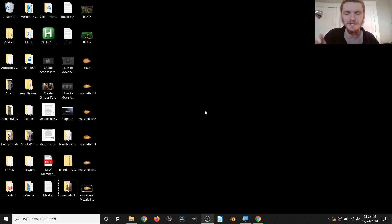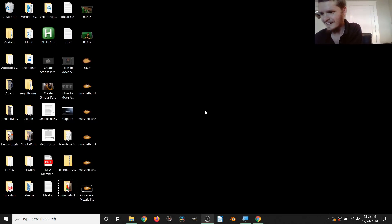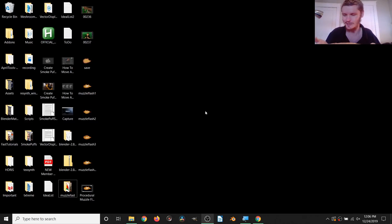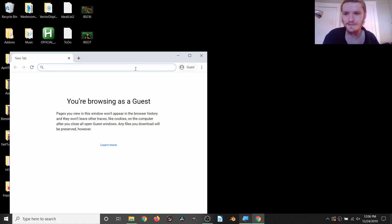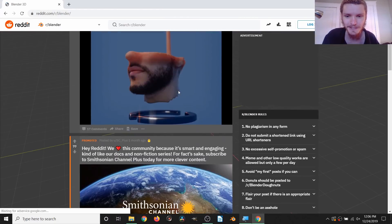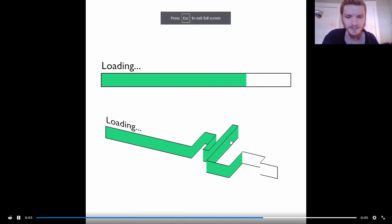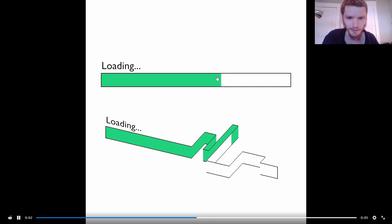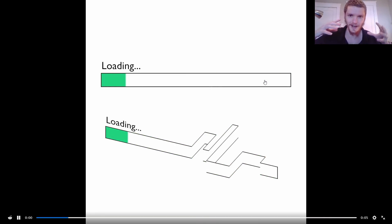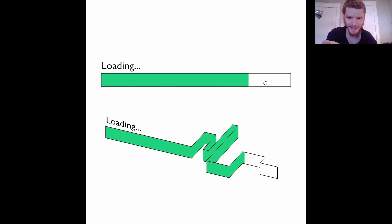Hey guys, welcome back to another Default Cube CGMatter tutorial. I recently saw an effect on the Blender subreddit that I thought would be cool to recreate. And because all my tutorials are taking too long, I made myself a pizza as incentive - I cannot eat this until the tutorial is done. So let me show you this loading animation I thought was super cool. It's a loading animation that's buffering, but in reality it's occupying its time by going into the Z dimension.